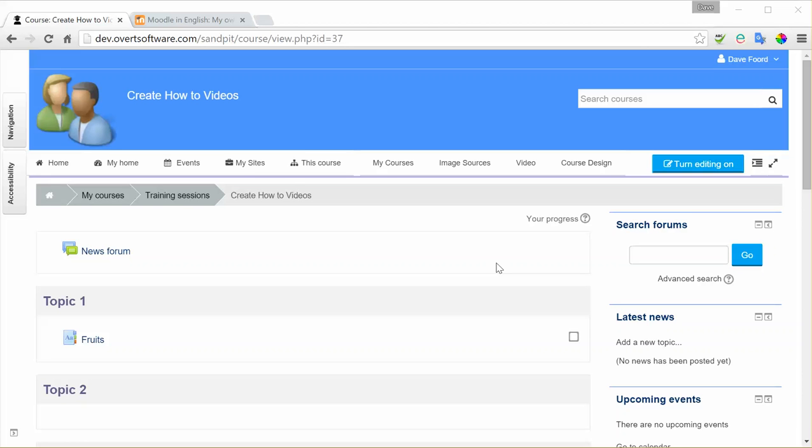In this short video, we're going to learn how we can populate a Moodle glossary with pre-created terms that we have in another form, like a spreadsheet or a table in a Word document, rather than having to manually enter each item one by one.